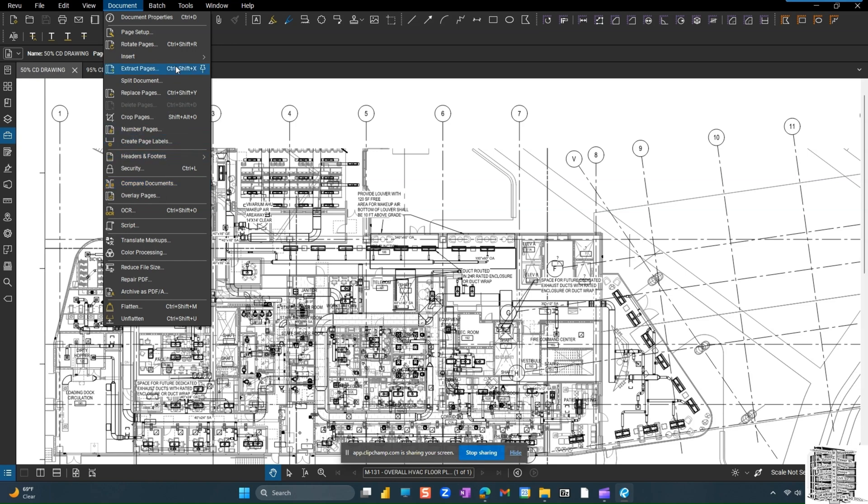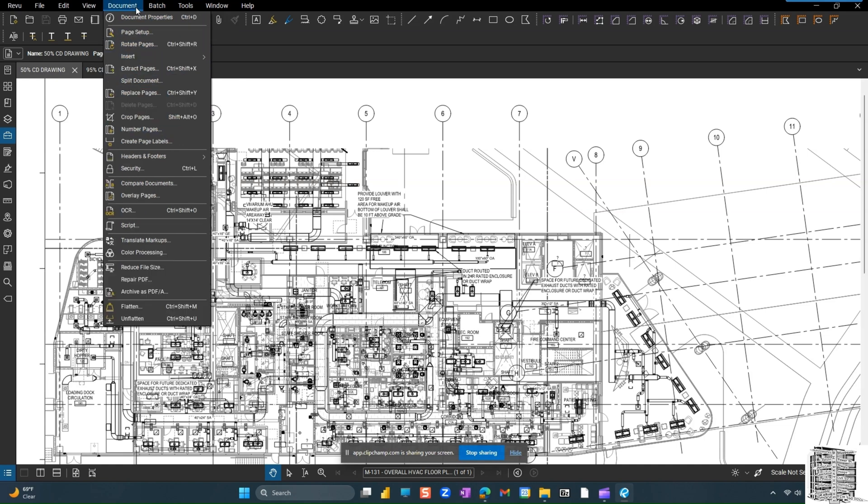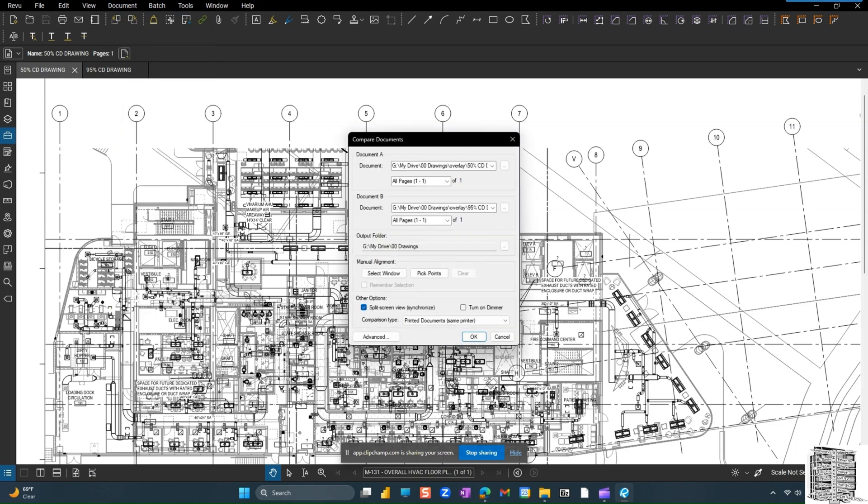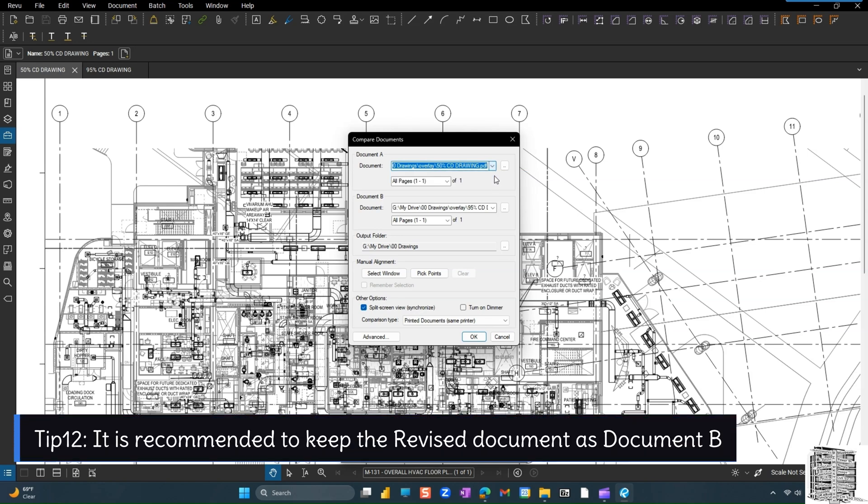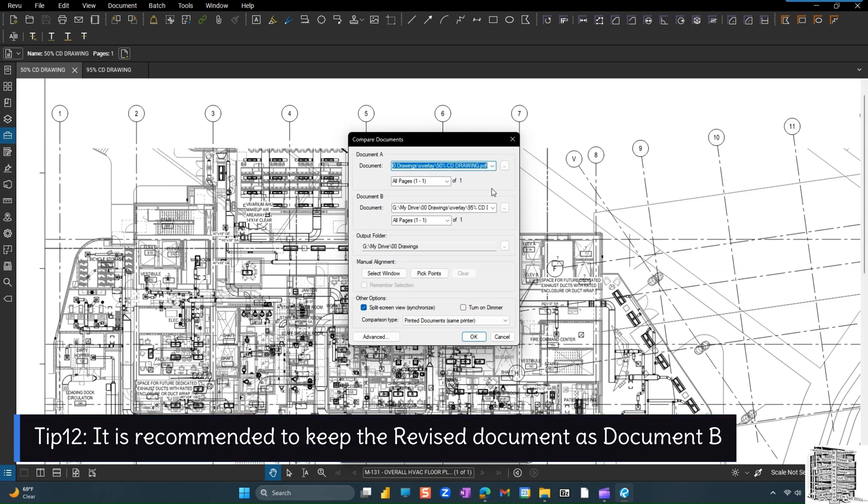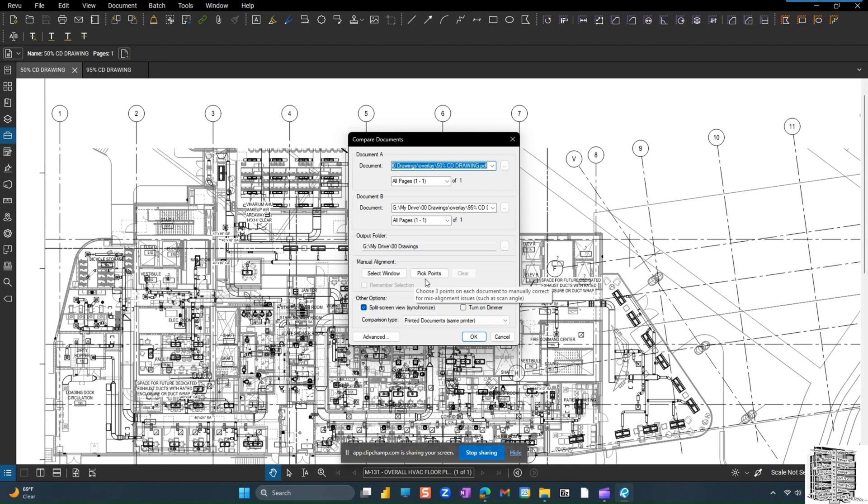For Bluebeam Extreme users, you guys can use a batch function to do all the sheets. But if you don't have it and you want to do one sheet at a time, you need to basically just use the document. So click on that one. Same window opens. Document A, you have a drop down, you can select them. But it is recommended by Bluebeam to keep the revised document as document B because this is where all the markups are going to be placed. This is going to be the output where you want to save them. If you want to only do a section and all your drawings are the same, you can select a window. But worst case scenario, we're assuming that drawings are not the same. They're not going to follow the same scale or the location. I'm just going to pick a point.